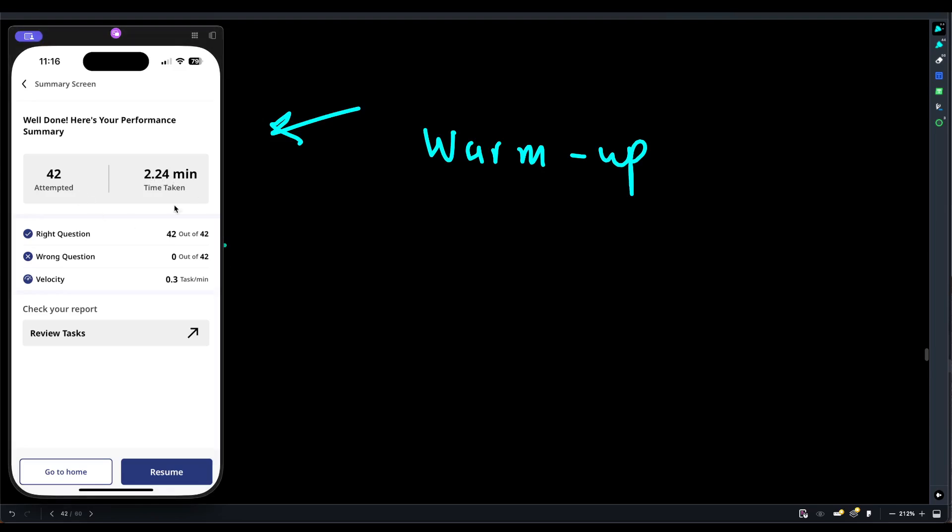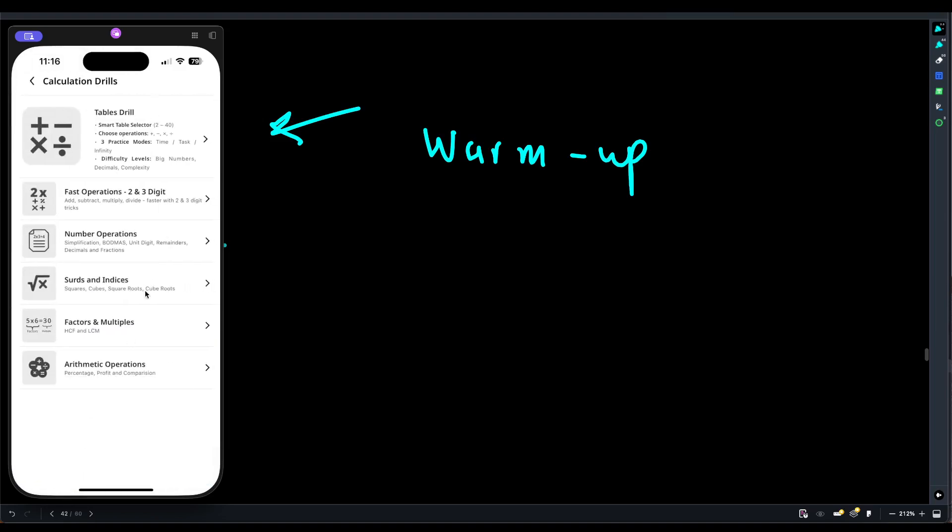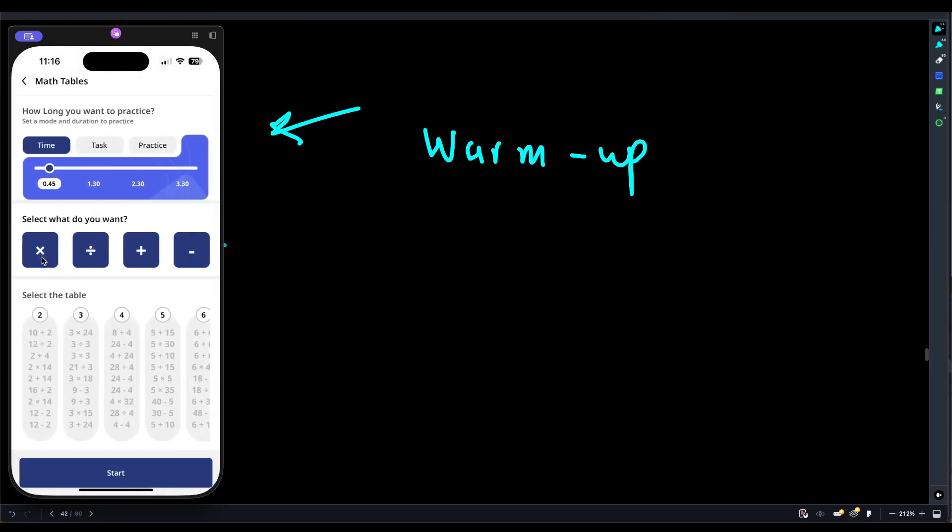We did 42 questions and we took two minutes and 24 seconds. Our speed was pretty good. 0.3 tasks per minute, so that means around 18 seconds per question. That's a lot of time actually, it should go down. Let's go back to home. So we did the tables drill. We chose what we really wanted to do. You can do the same with multiplication.